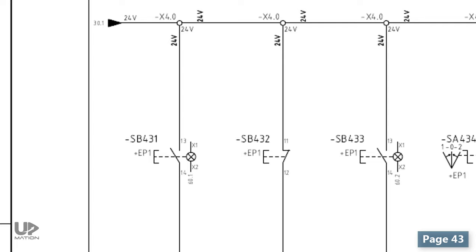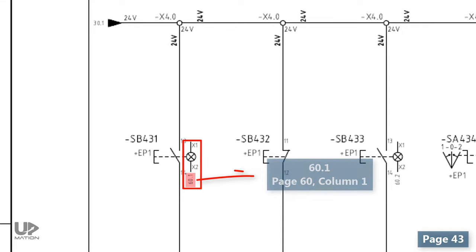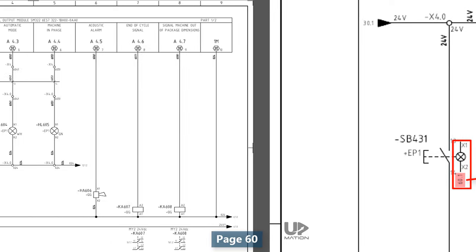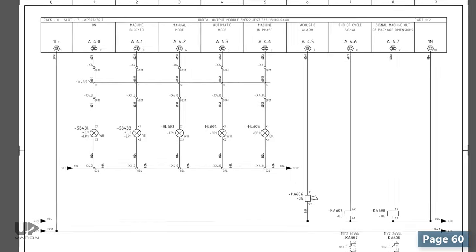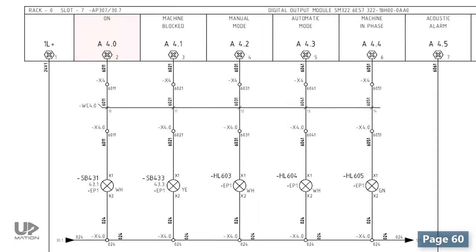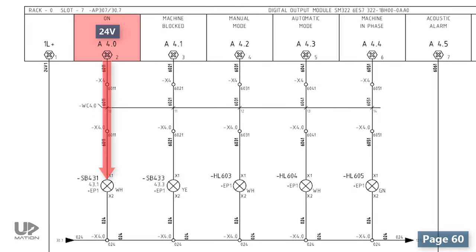We can find the wiring of this indicator lamp on page 60, column 1. And there it is! This channel of the digital output card will send a 24V signal toward this lamp and therefore, it will turn on.